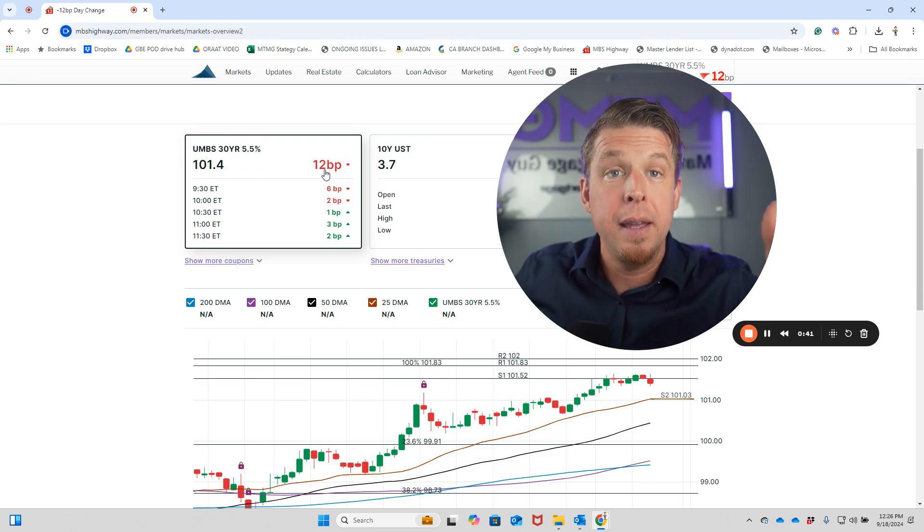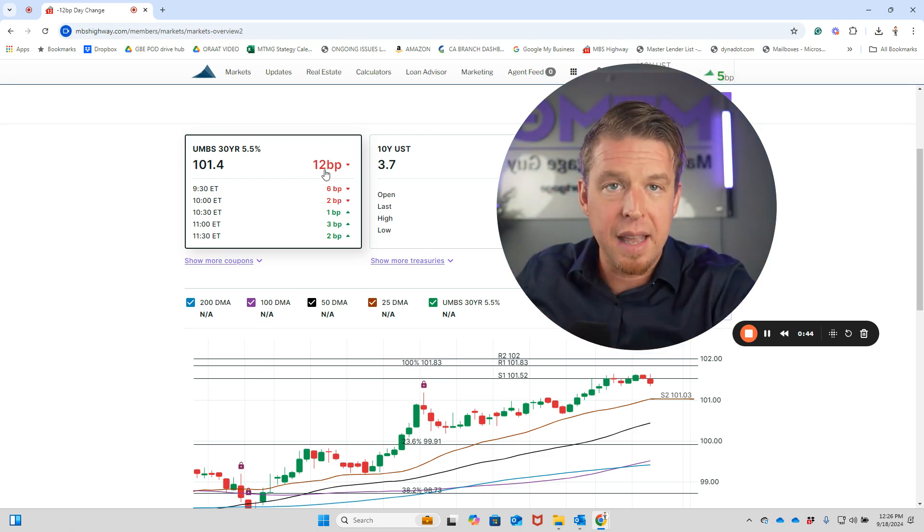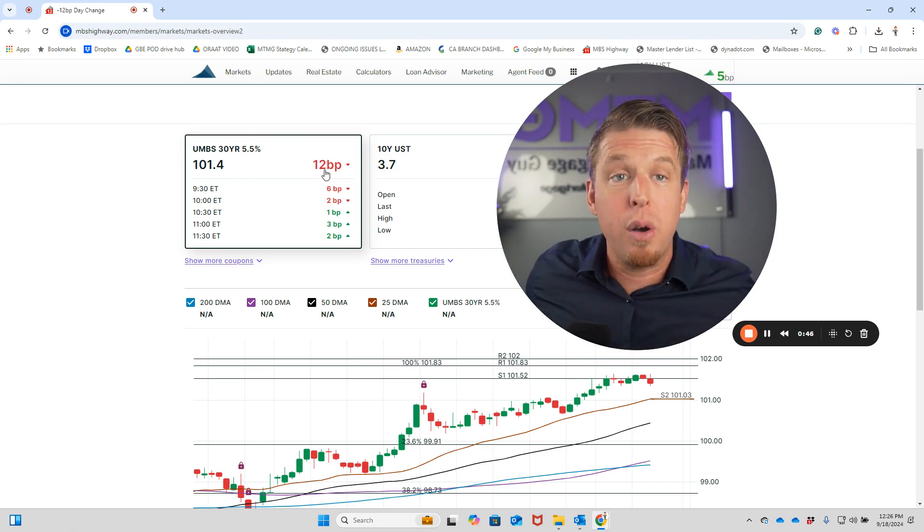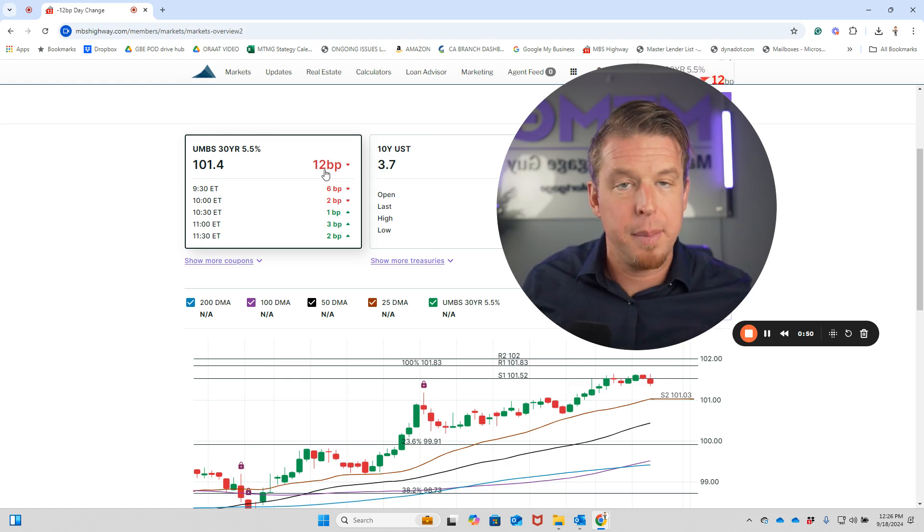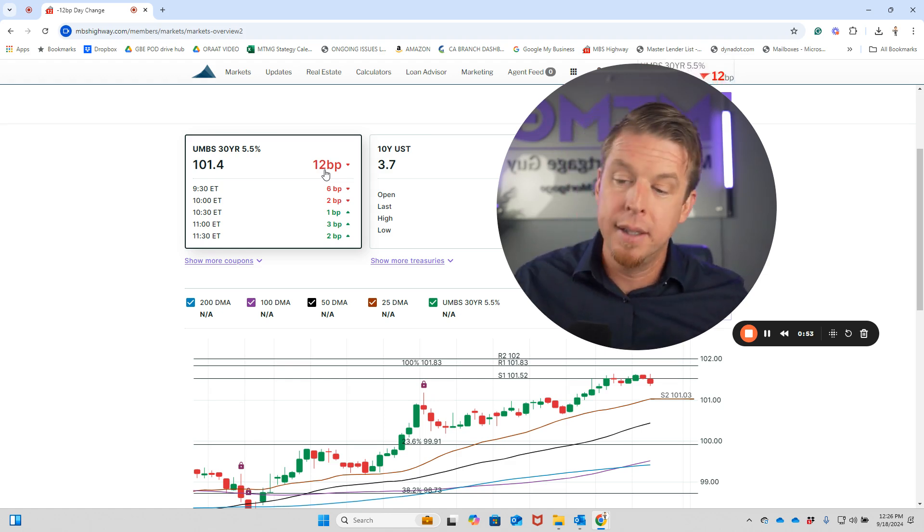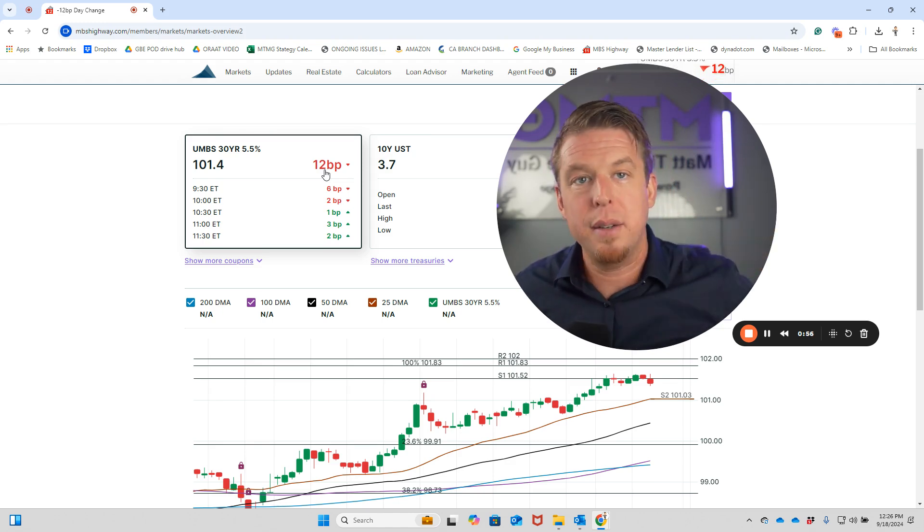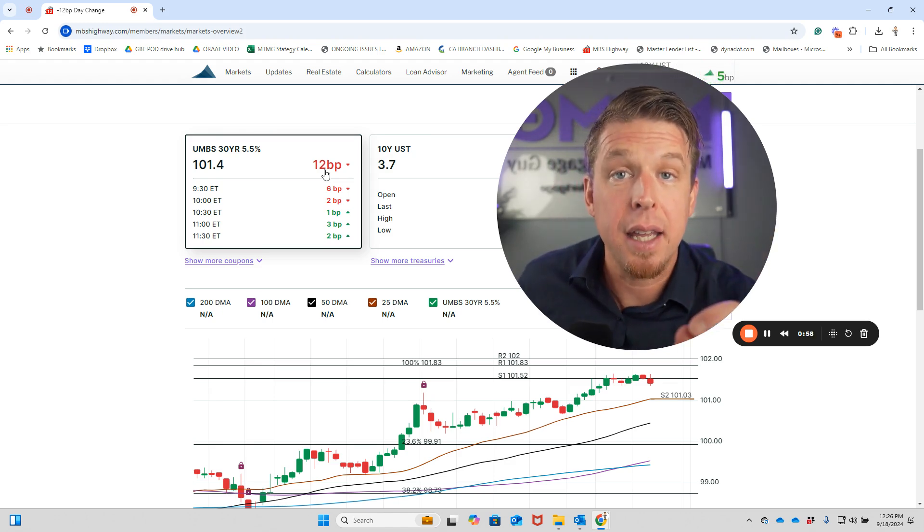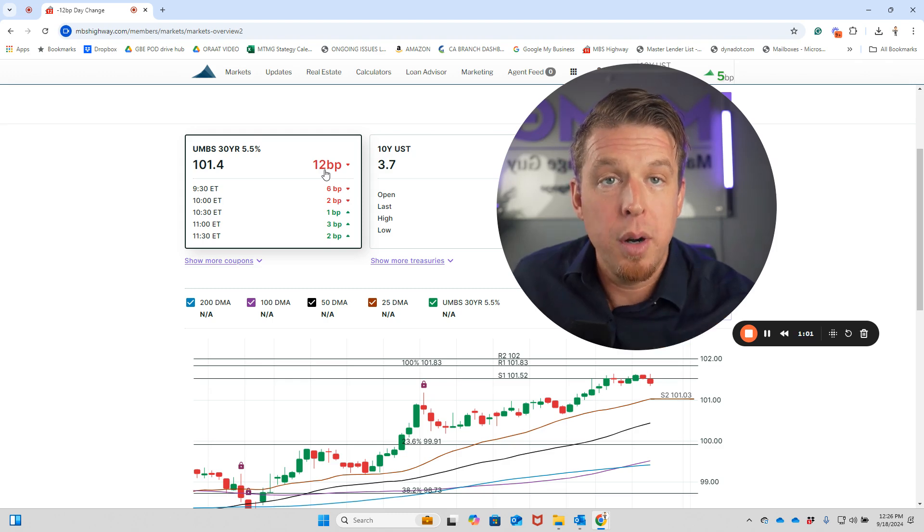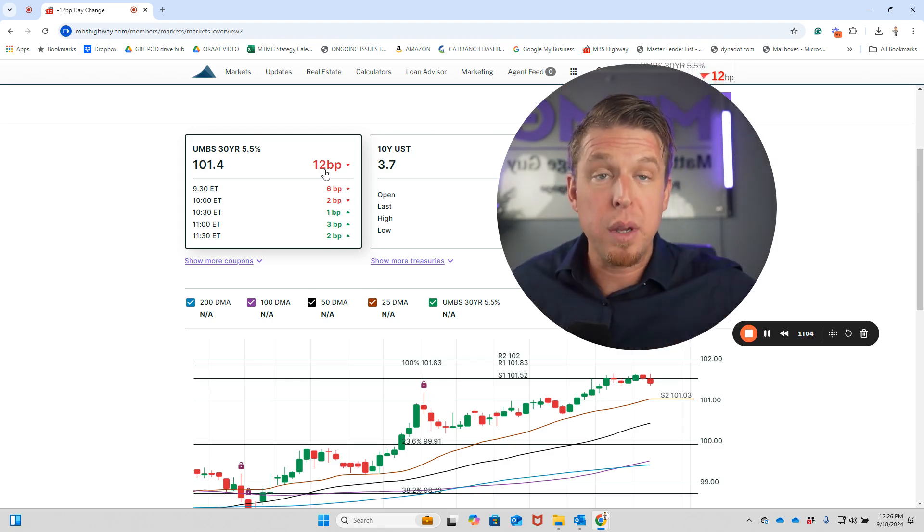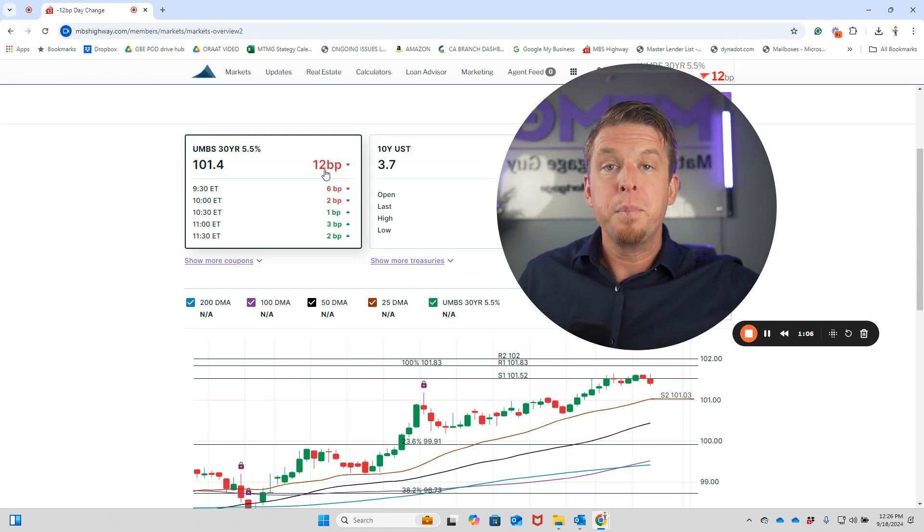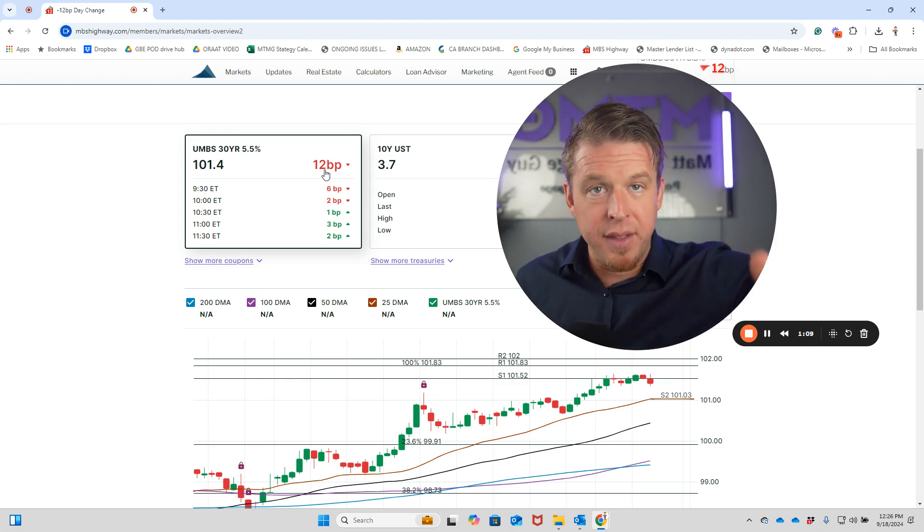The Fed announced a 50 basis point cut at 11 o'clock. At 11:30, Jerome Powell came out and gave a press conference talking about maximum employment, stable prices, dual mandate - employment's at 4.2%, inflation's on its way to 2%. What you need to know as a consumer, especially if you're looking at mortgages and thinking about a refinance or purchase: all of these cuts have already been priced into mortgage interest rates.